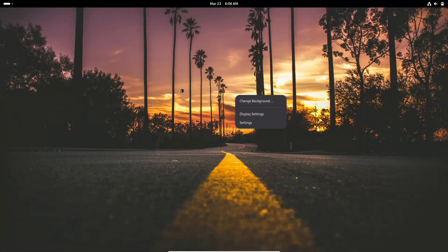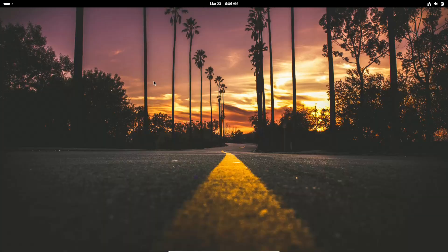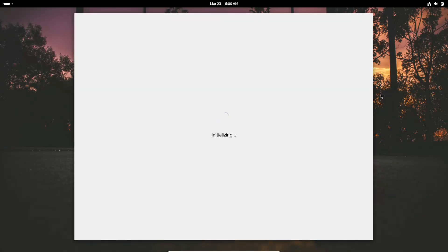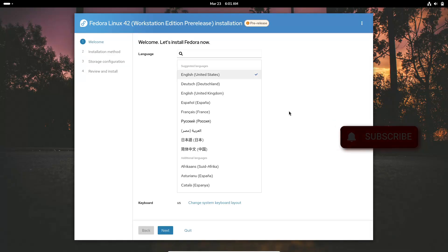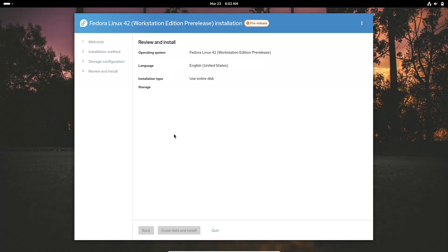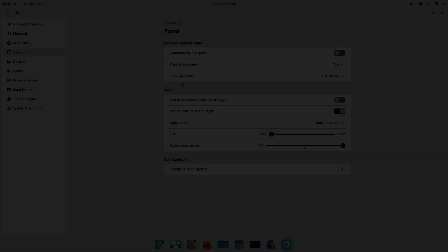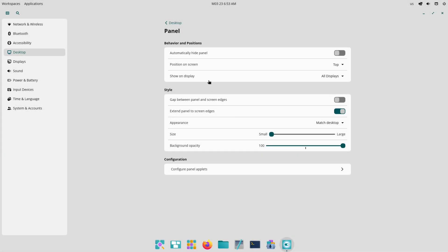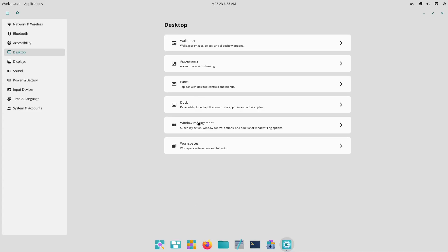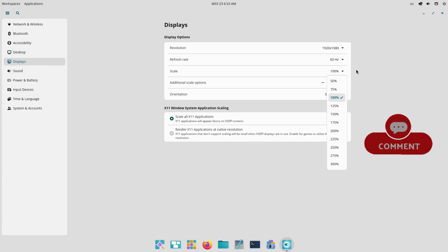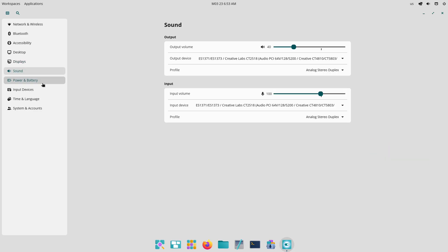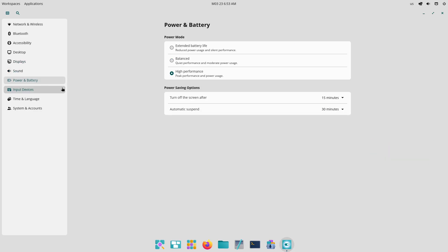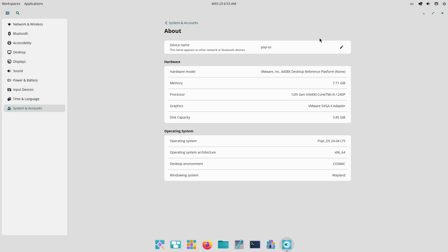Fedora 42 vs PopOS Cosmic Desktop. Which Linux Distro is right for you in 2025? Welcome to today's video where we dive into a detailed comparison of two of the most popular Linux distributions, Fedora and PopOS. Whether you are a developer, gamer, or someone looking for a reliable, user-friendly system, understanding the strengths and differences between these two can help you choose the right one for your needs.